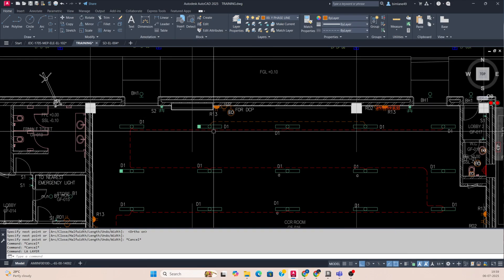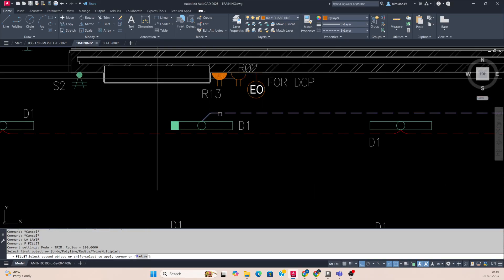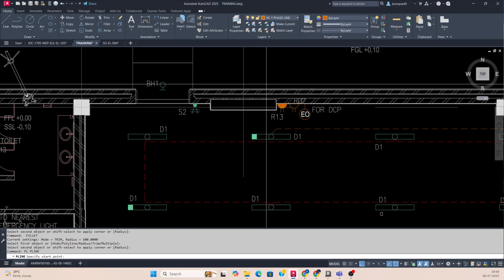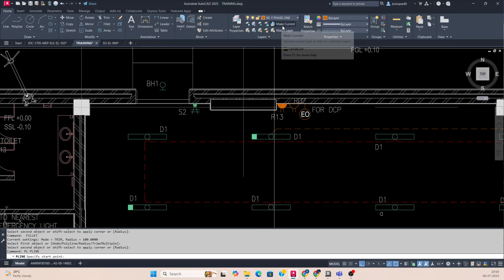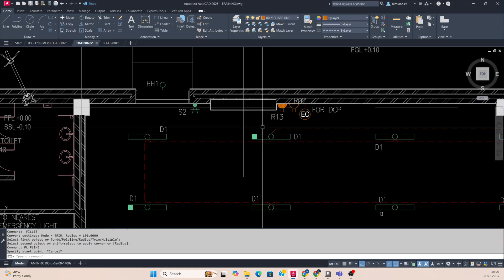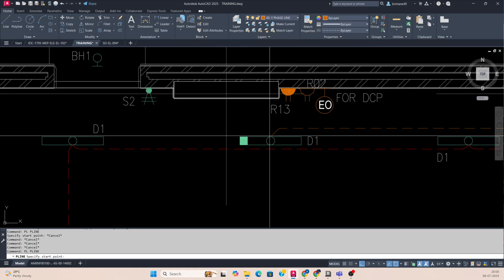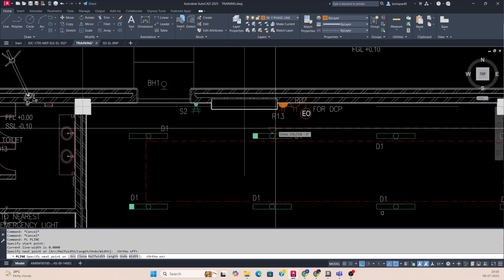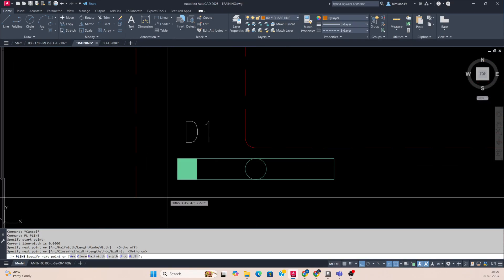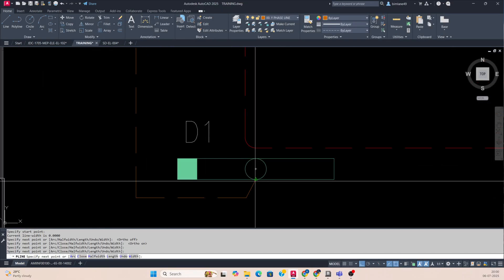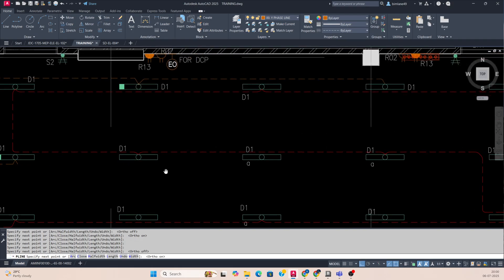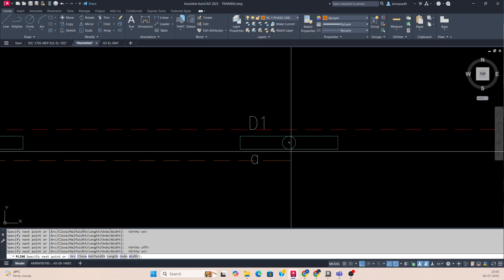You can fillet this one like this — simply fillet that one if you make the current layer for that layer. So it will work on the current layer. Like now the current layer is Y-phase, and once I draw the line, automatically it will come to the Y-phase line. If you change to B-phase layer, then it will come to the B-phase line.